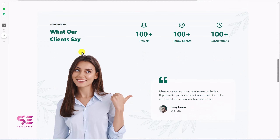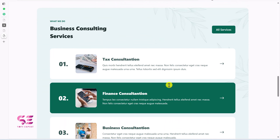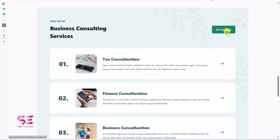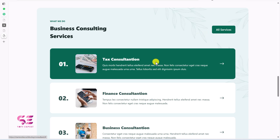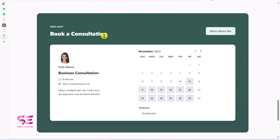Then we have progress bars, a section with a video, and a testimonials section. Then there's a services section which links to the services page and opens a single service page. And this is the most important part of the video — the booking calendar. This is a very flexible booking calendar with different options.